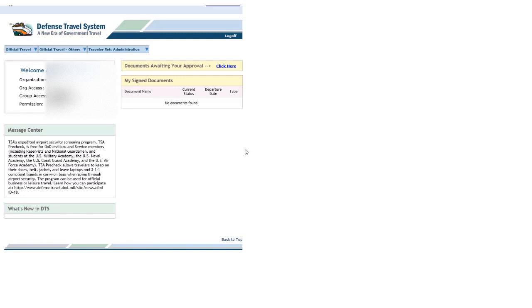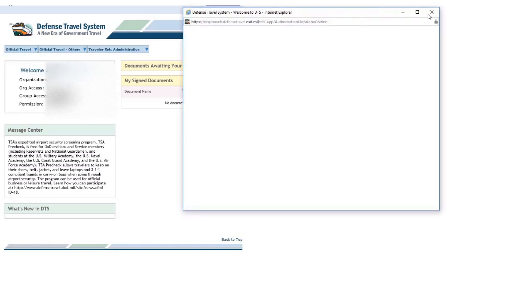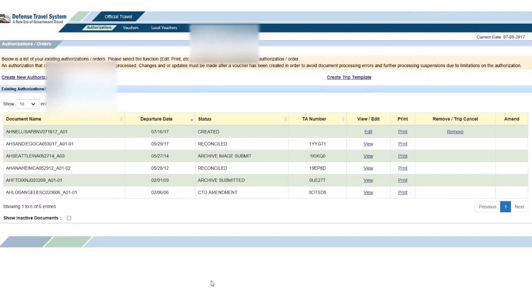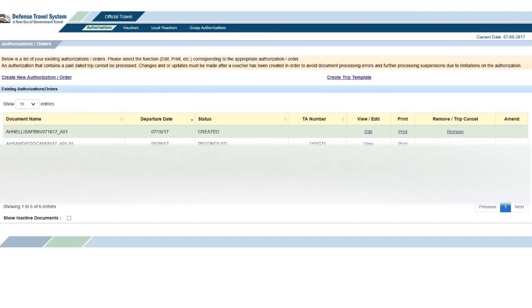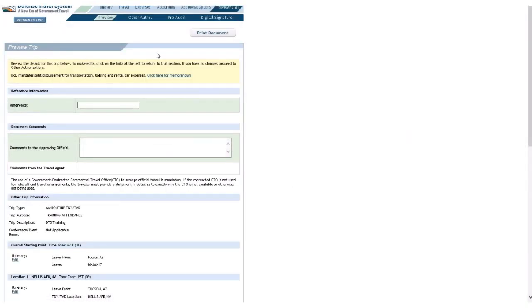I'll go to official travel. I'll use authorization/orders, but this would apply to vouchers as well. You can go to edit, and then once you find what you want to edit, go to expenses for per diem entitlements.